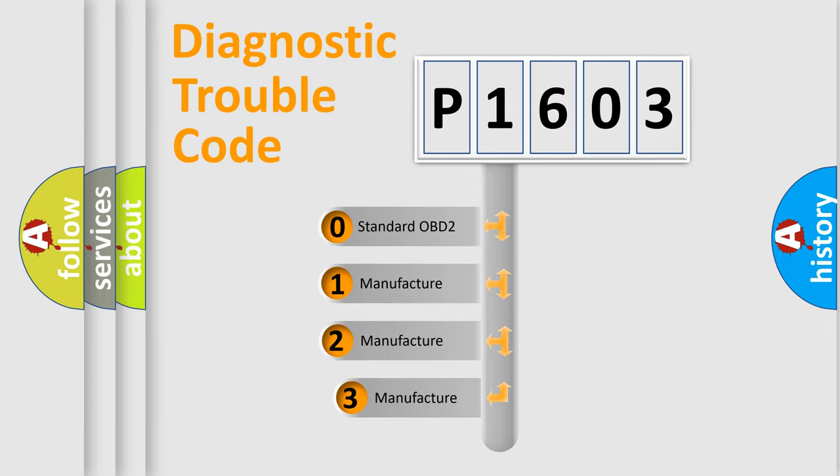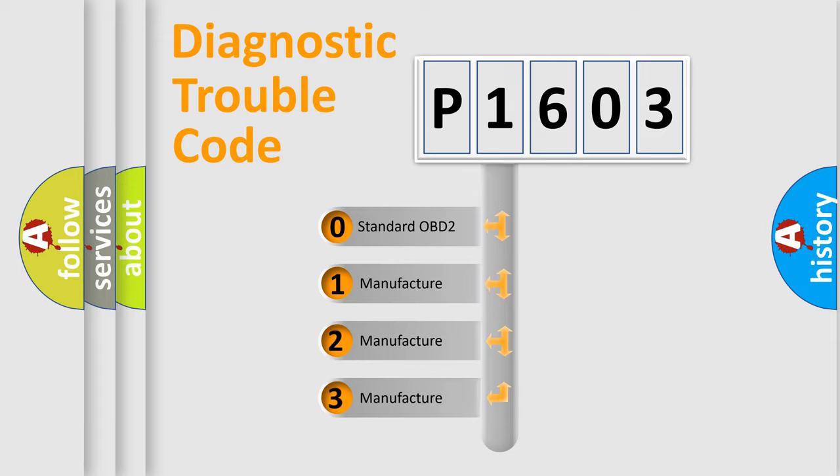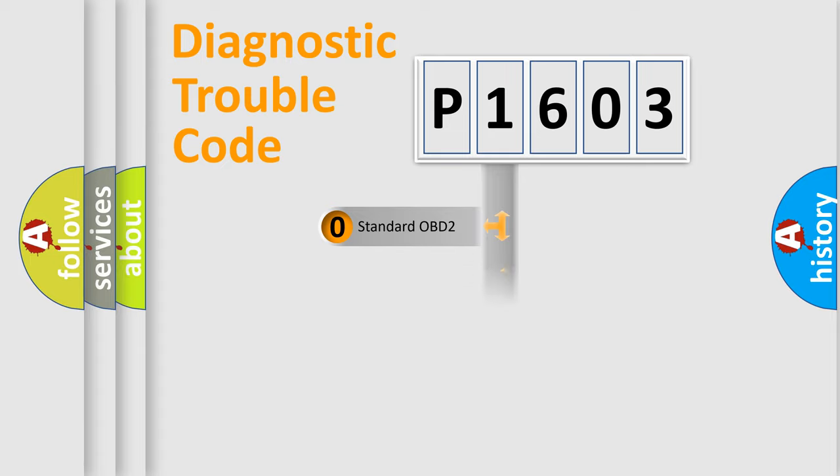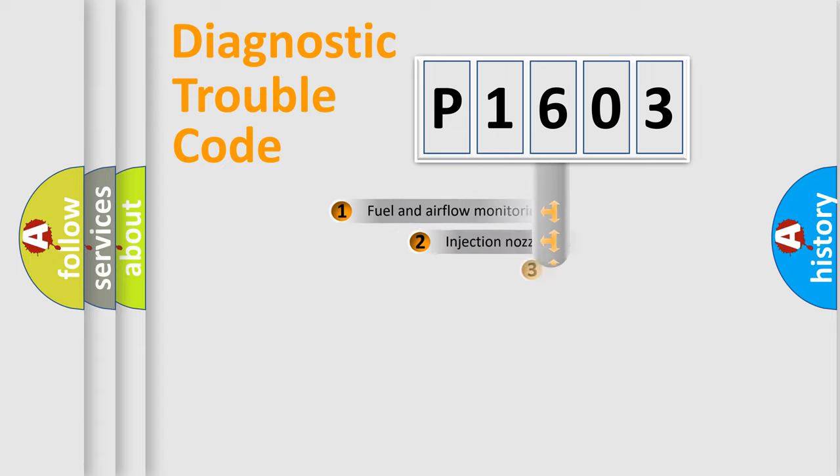If the second character is expressed as zero, it is a standardized error. In the case of numbers 1, 2, 3, it is a manufacturer-specific expression of the car-specific error.